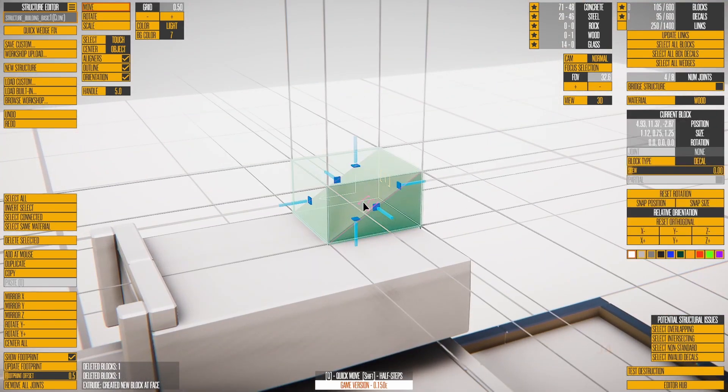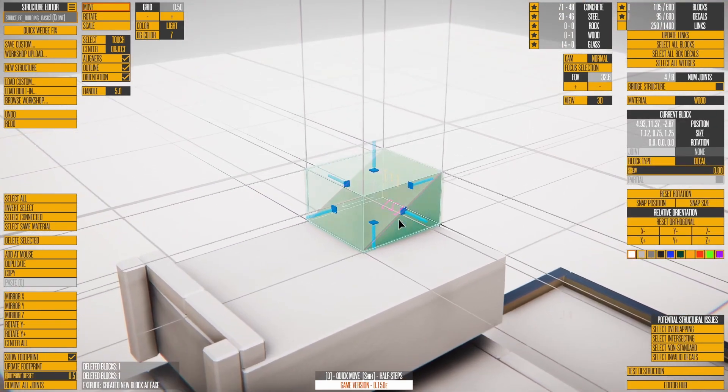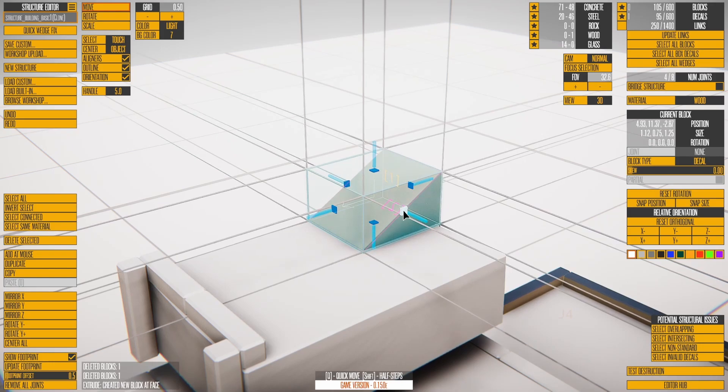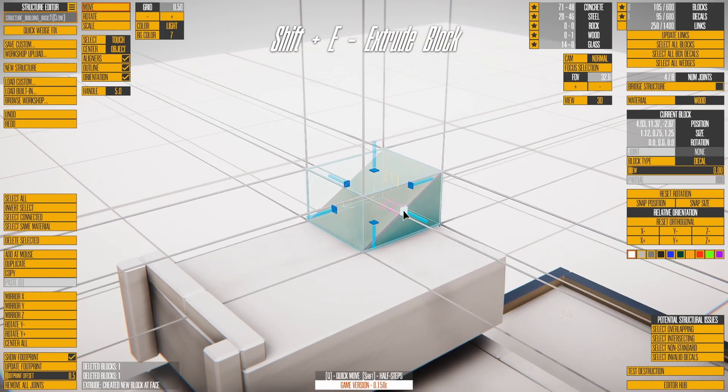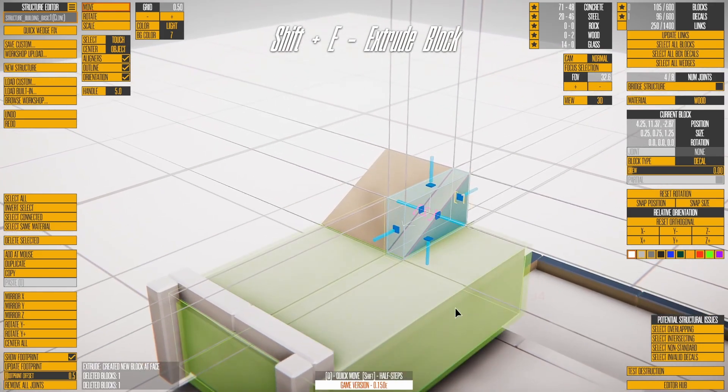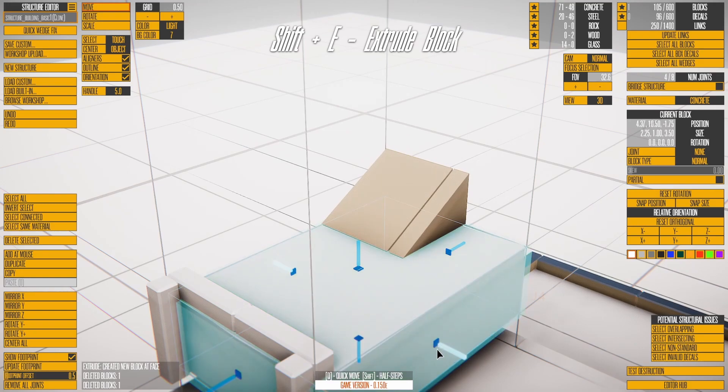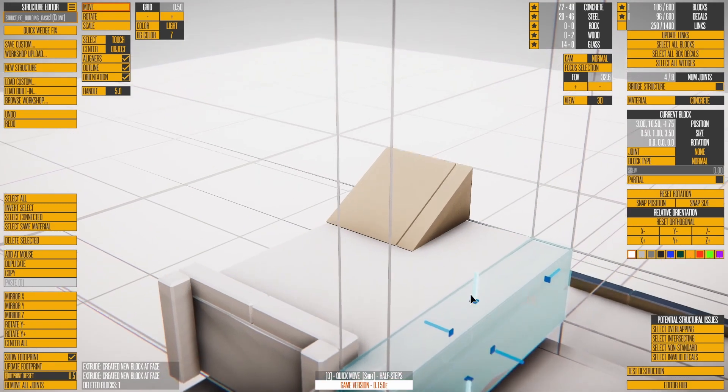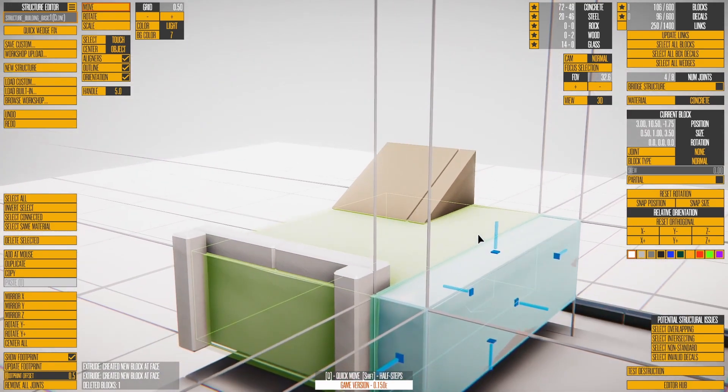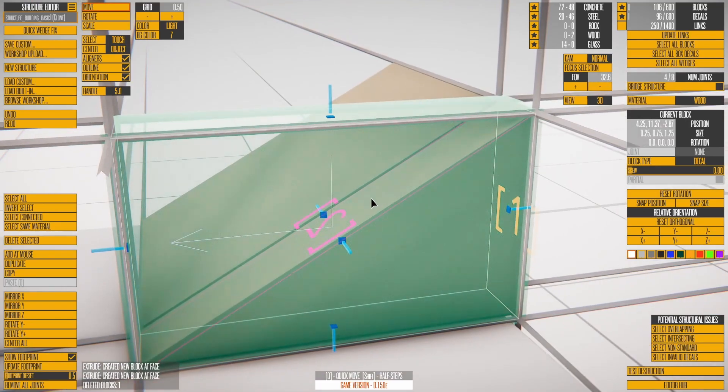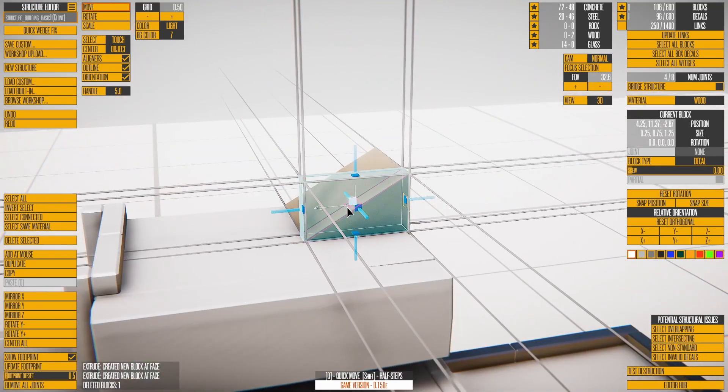There are two ways to extrude a new block from an existing one. The standard way is to highlight a side handle and press Shift-E. This creates a new block and extrudes it from the selected side.